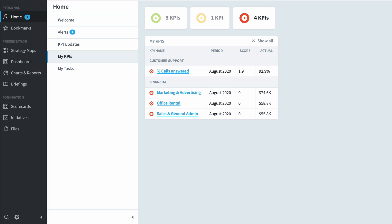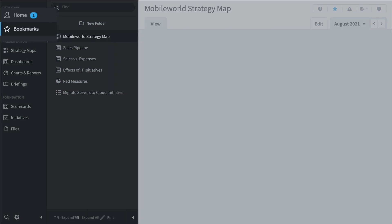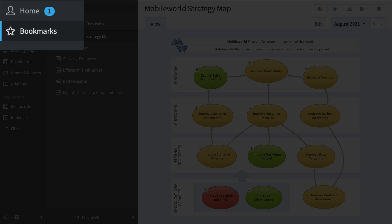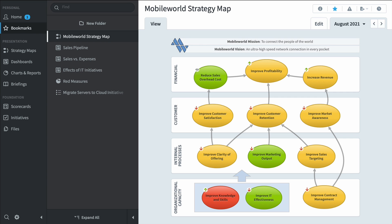Another type of person who'd use Spider Impact is a high-level executive. They're going to spend a lot of time in this bookmark section where they can click through their top five or six screens that they really care about and then move on with their job. So here we've got our strategy map where we can see our corporate strategy at a glance. We can see here the improve knowledge and skills objective isn't doing so hot, but it is improving since last month.